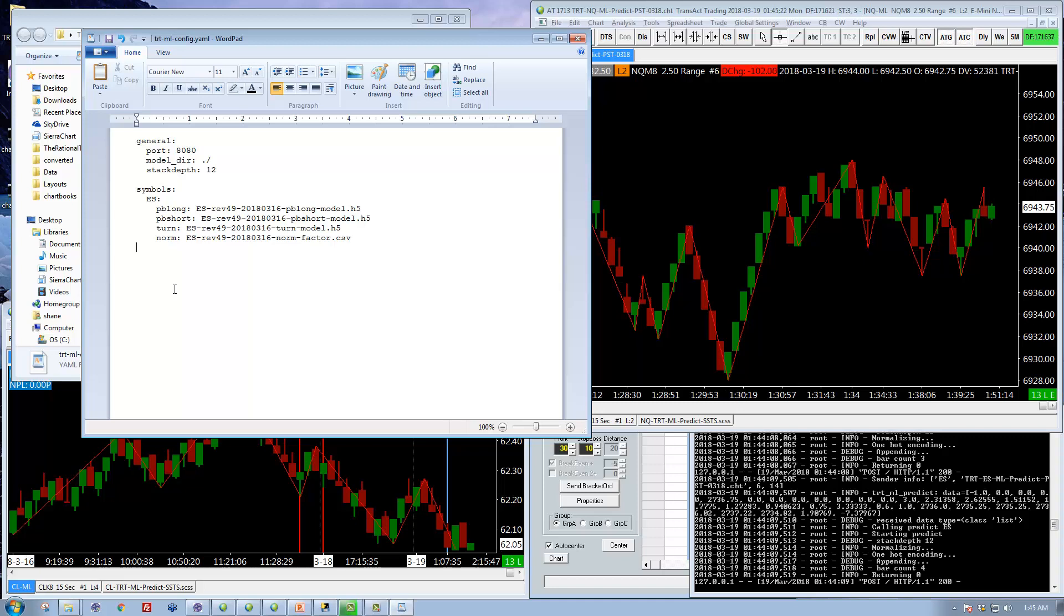It doesn't hurt to load models you're not using. It just makes the server take longer to start up and it will use a little bit more memory. But it's not a big deal.